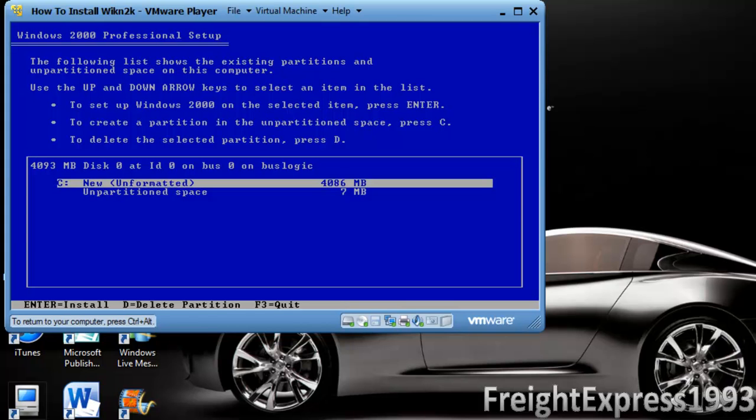If you're going to create a partition, you've got to adjust it to make sure you have a certain size. If you're going to dual boot with Windows 98 or 95 or ME, install Windows 98 or 95 first before dual booting with Windows 2000 because you will overwrite the boot sector. Now we're going to go ahead and hit enter and install.